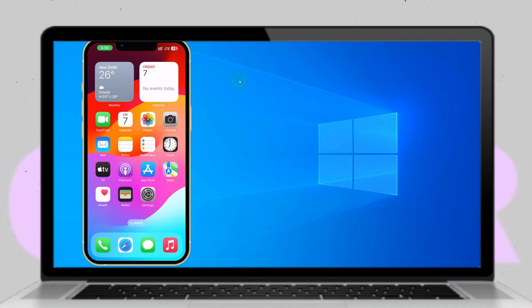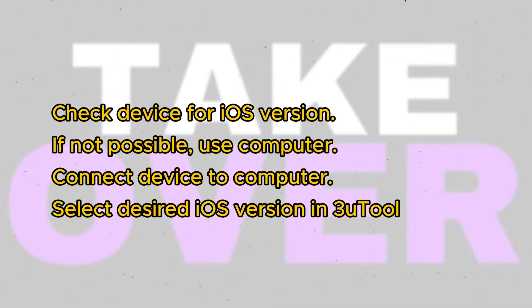First, we'll check if it's possible to downgrade directly on the device itself. Navigate to Settings, General, Software Update. If the device indicates that iOS 17 is up to date, we'll need to use a computer or PC to proceed.